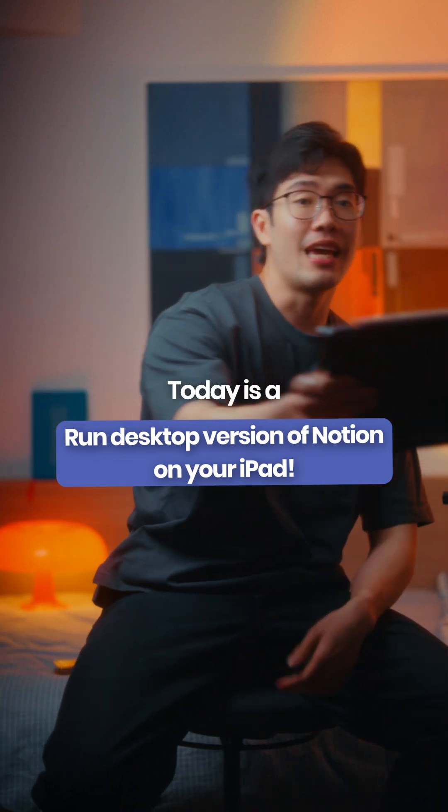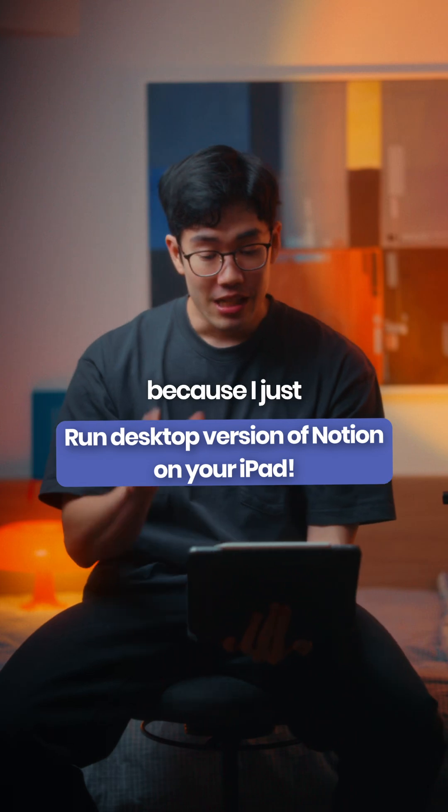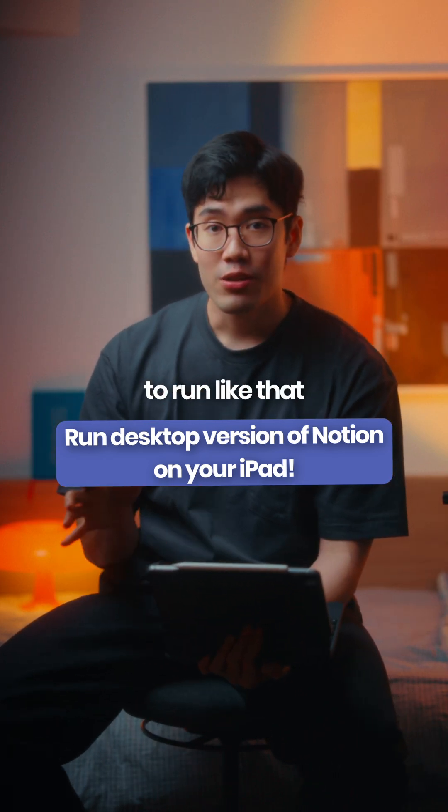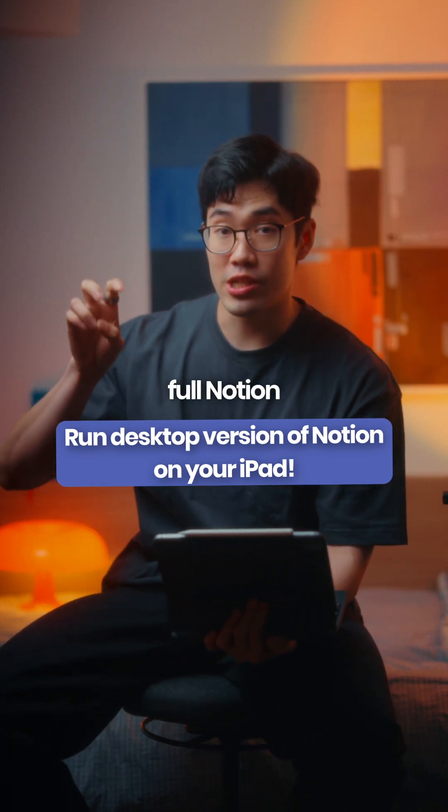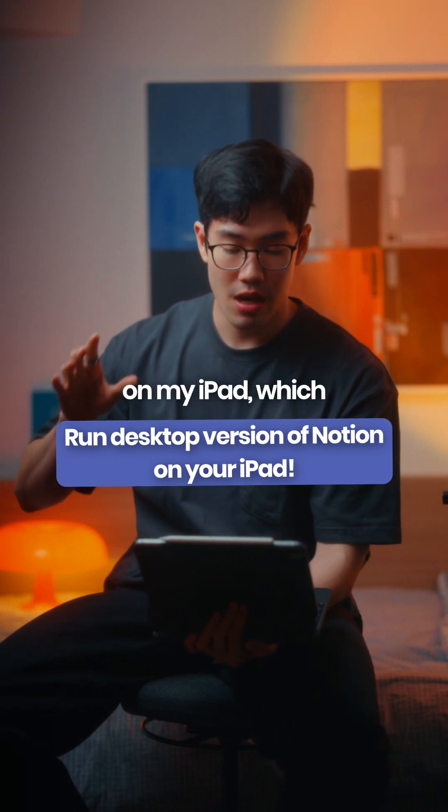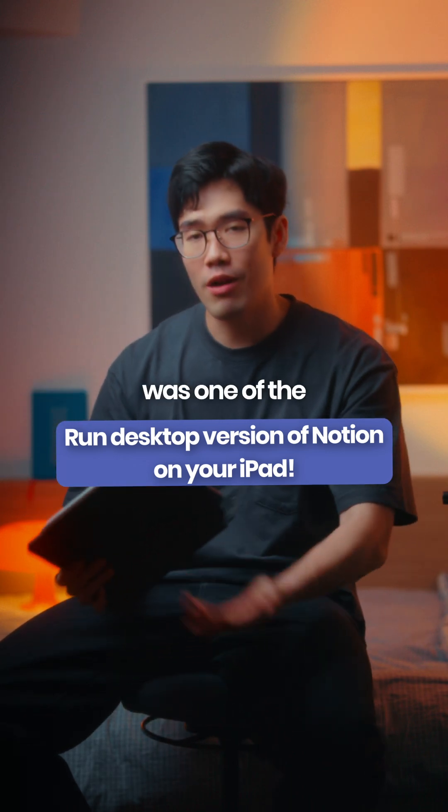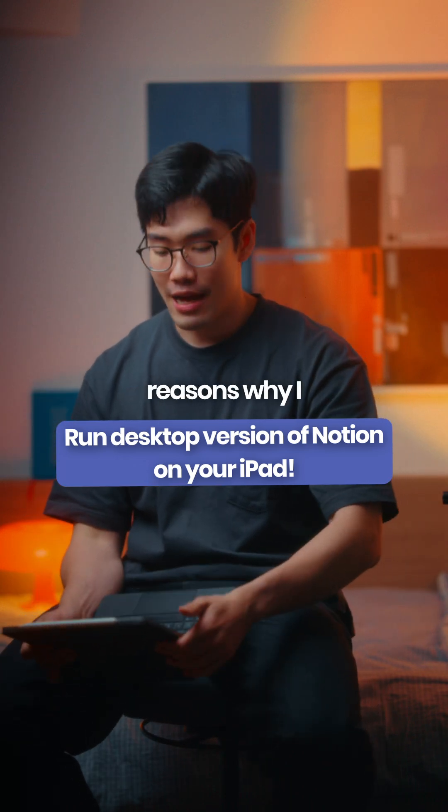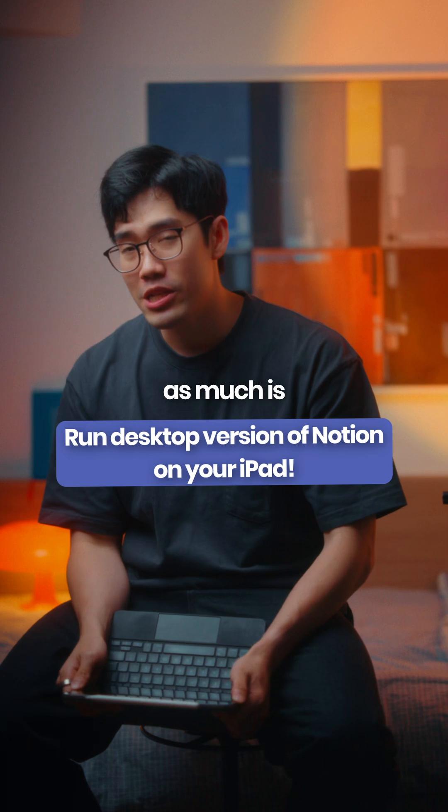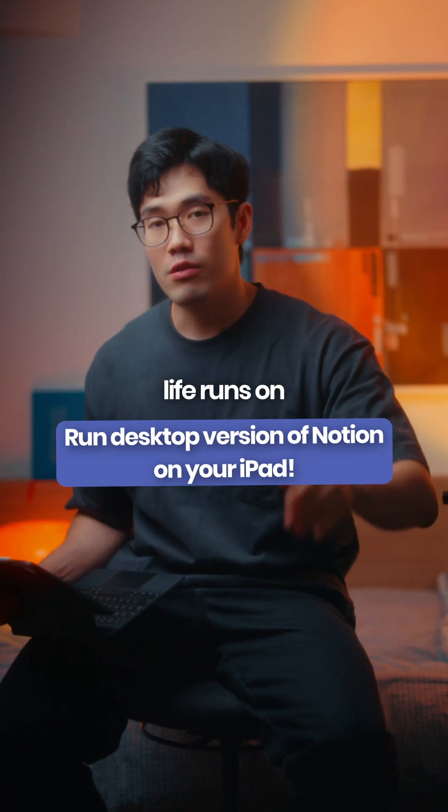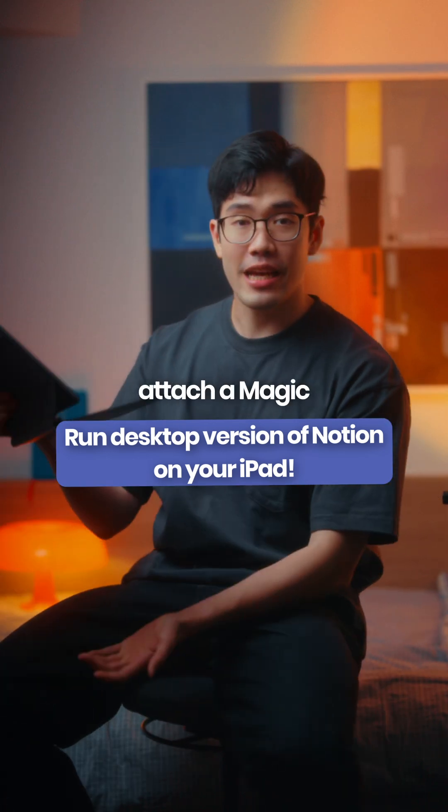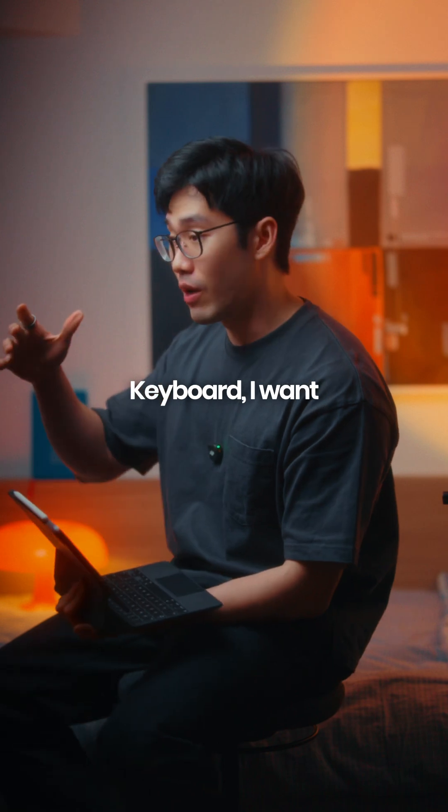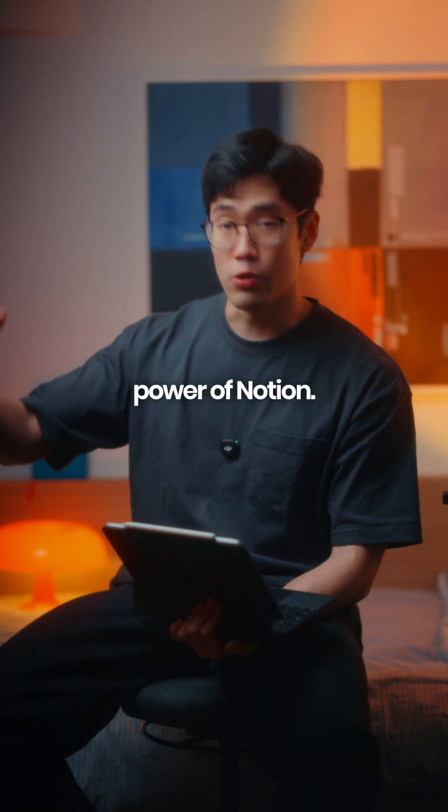I just figured out a way to run the full Notion desktop version on my iPad, which was one of the reasons why I don't use my iPad as much. My whole life runs on Notion, and when I attach a magic keyboard, I want to use the full power of Notion.